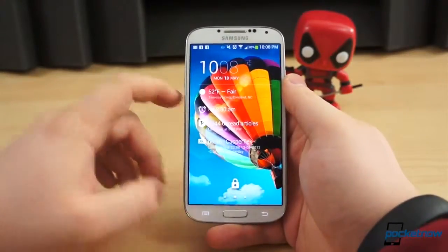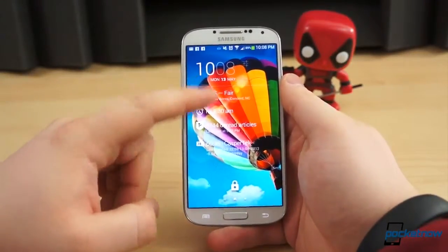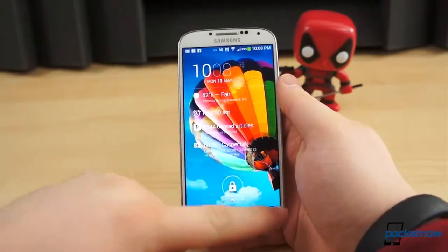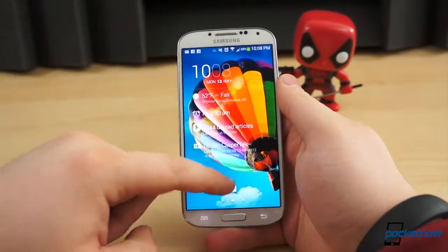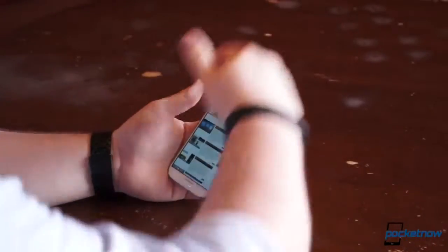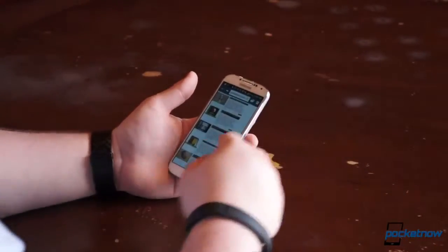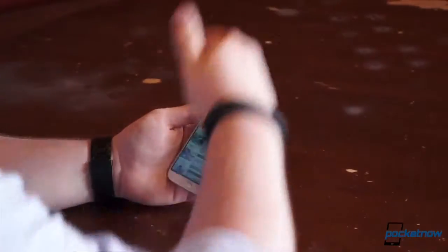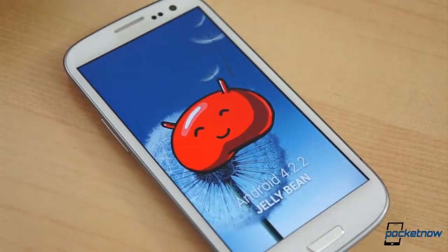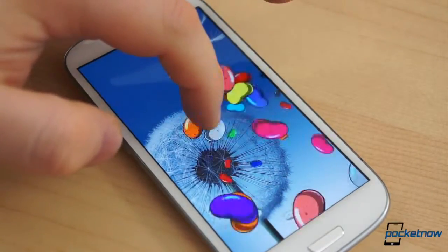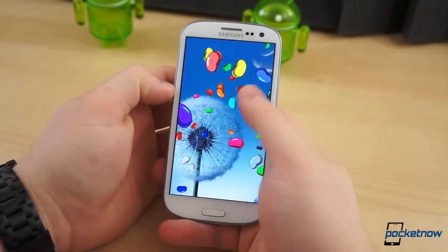Shortly after the Galaxy S4 was announced, along with the new version of TouchWiz, Samsung confirmed many of the new features would make their way to other Galaxy-branded devices, namely the Galaxy S3, in the form of an update. But it wasn't clear what the extent of the update would be, which new features would make their way to the S3, and which would be deemed incompatible. Lucky for us, we woke up this morning to a treat, courtesy of Sam Mobile — a leaked version of the 4.2.2 update for the i9300, the global variant of the Galaxy S3.